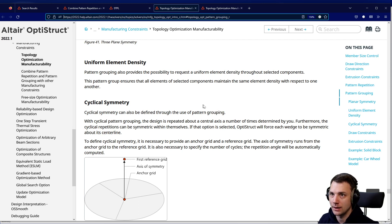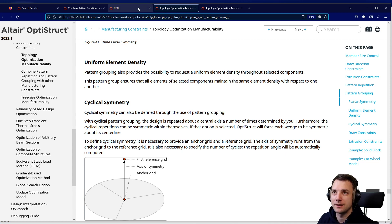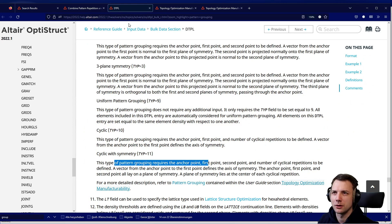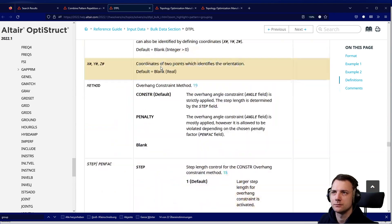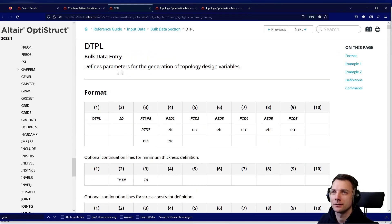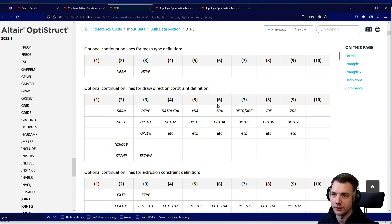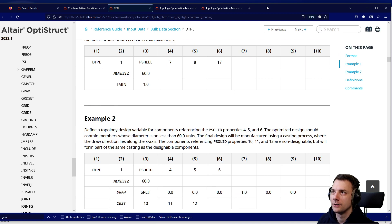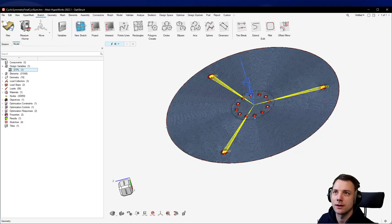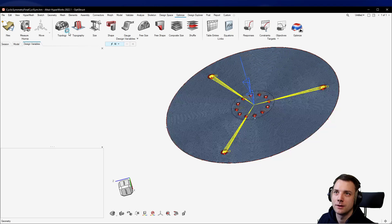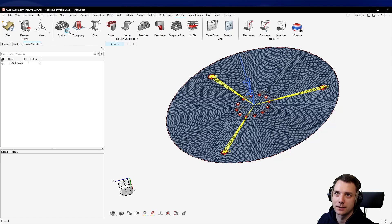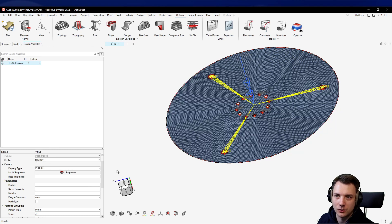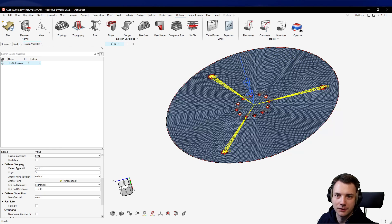Just so you have the full picture of how to get there: this is obviously topology optimization manufacturability, but this is rooted in the design topology. It's a DTPL card and there's the value for the topology pattern grouping amongst others. This is the corresponding card to the design variable which you can find here. You create this by going to Optimize and clicking on Topology. If I click this little corner icon, I can see I have this topology design variable.